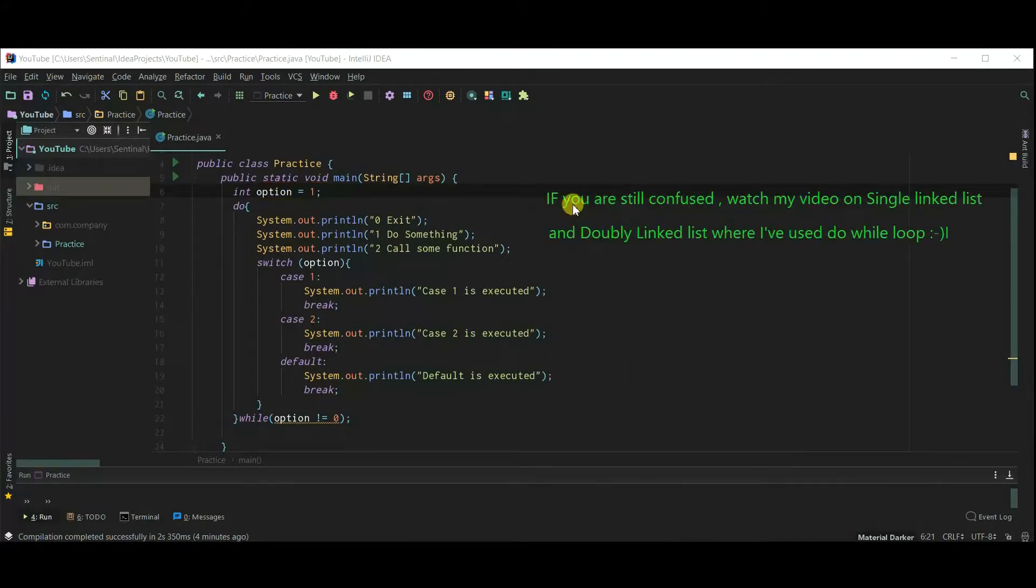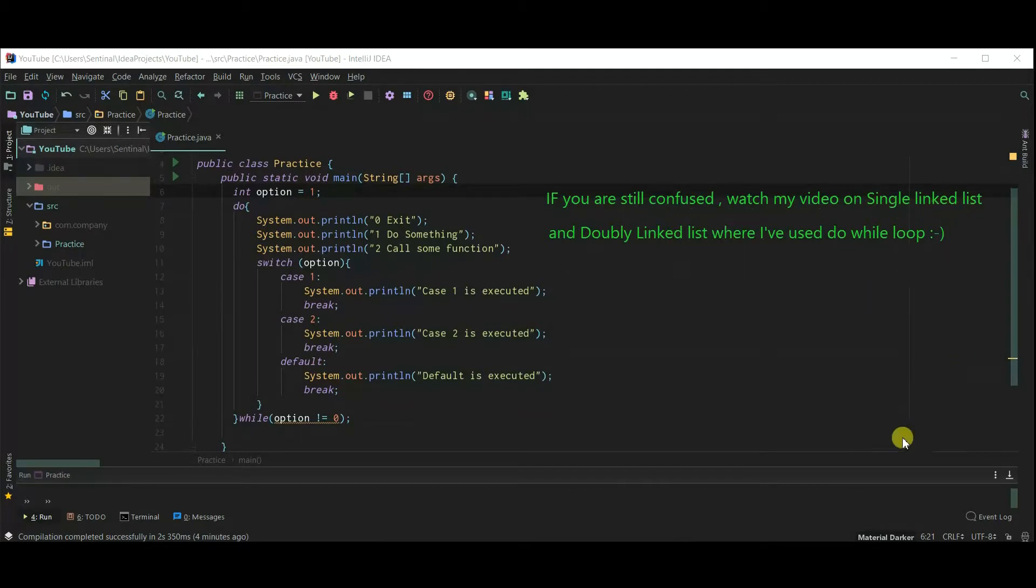If you are still confused watch my video on single link list and double link list where I use do while loop.